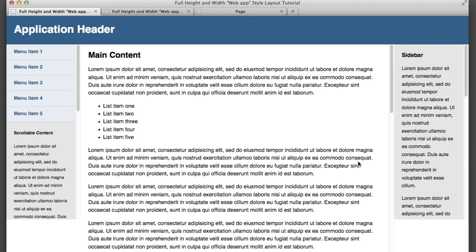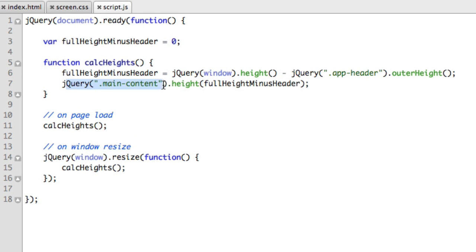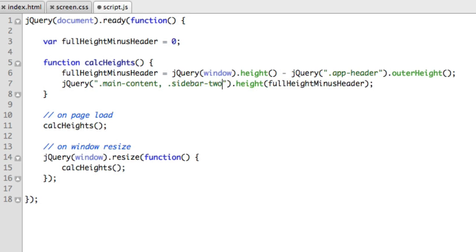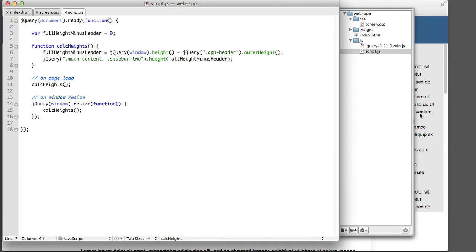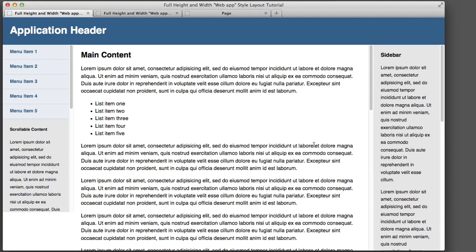we see that we're still getting the exact same behavior that we want. And now we don't have duplicated code. Moving on, let's go ahead and apply that height value to this right hand sidebar as well. So it's very simple. In this line of code, we'll simply tack on to the selector and say sidebar two. It's that easy.